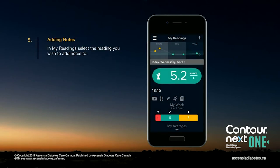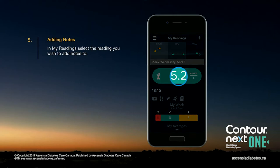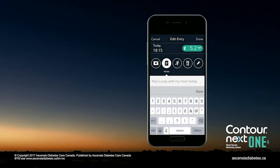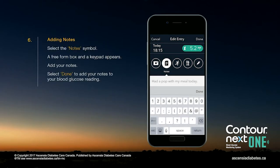In the My Readings, select the reading you wish to add notes to. Select the Notes symbol. A free-form box and keypad appears.